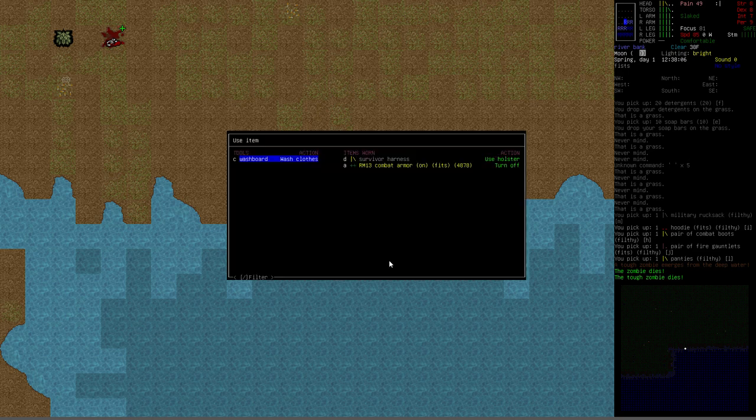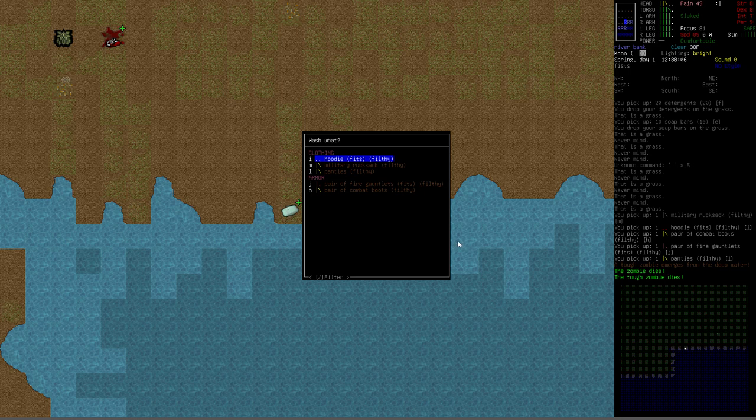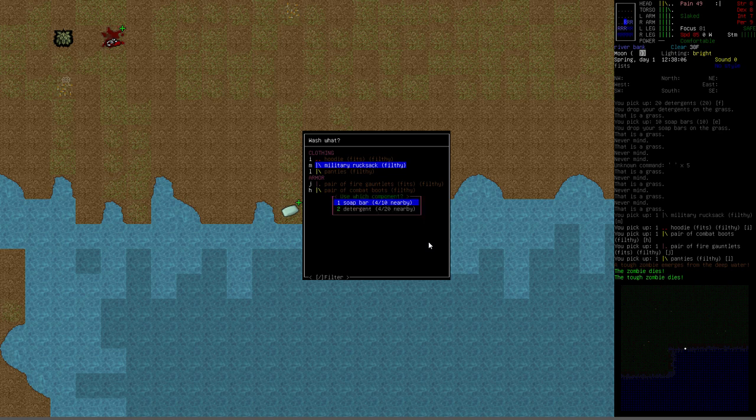So what we're going to do is we're going to press A to activate and it asks us what we want to activate. We're going to pick the washboard. Because we have the soap close enough to us, it will just automatically use from that pile. Now we're going to pick what we want to wash. I'm going to pick the rucksack first. You can see here it's asking use which component. Either the soap bar, it'll take 4 out of our 10 units of soap, or 4 of the 20 detergent.